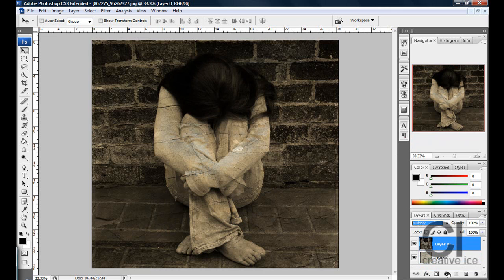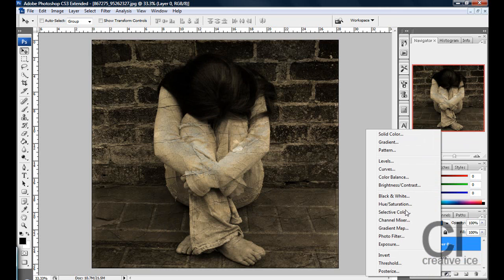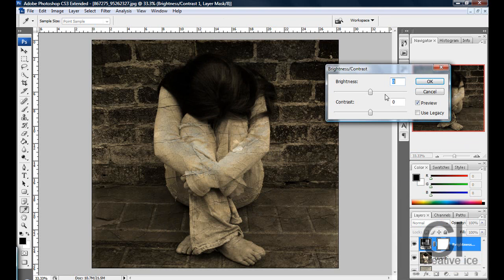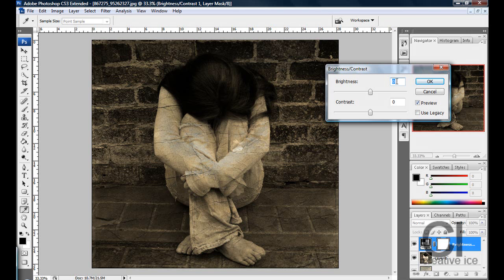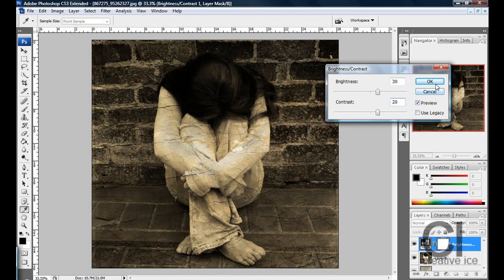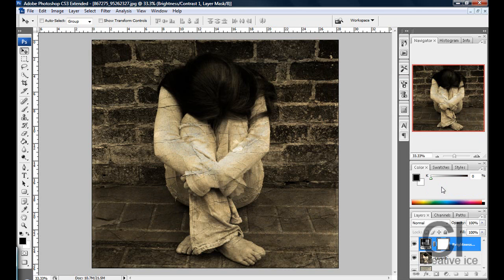Now click on the circle with black and white, click on the adjustment layer and go to brightness and contrast. You want to enter brightness between 20 and 40, so I'm going to do 30. And whatever your brightness is, you want to minus 10 from that, so for me it would be 20.